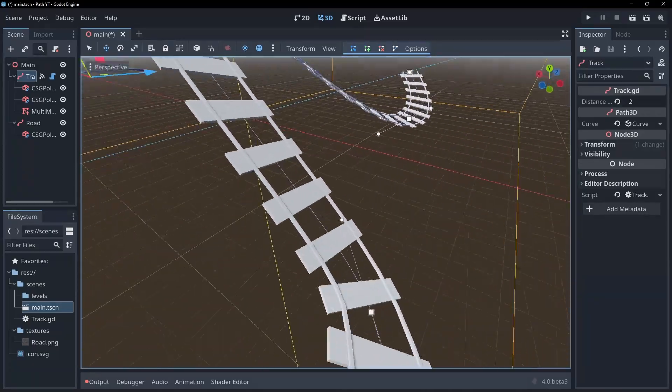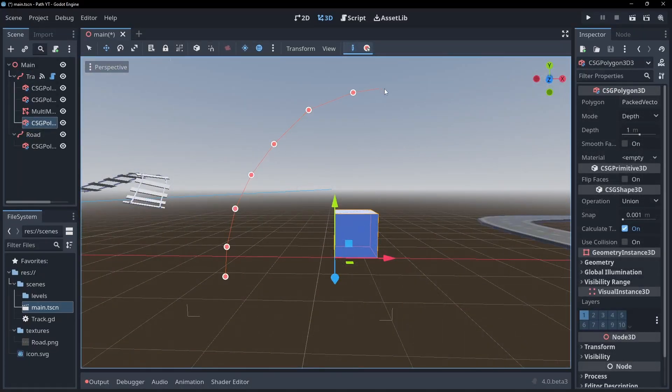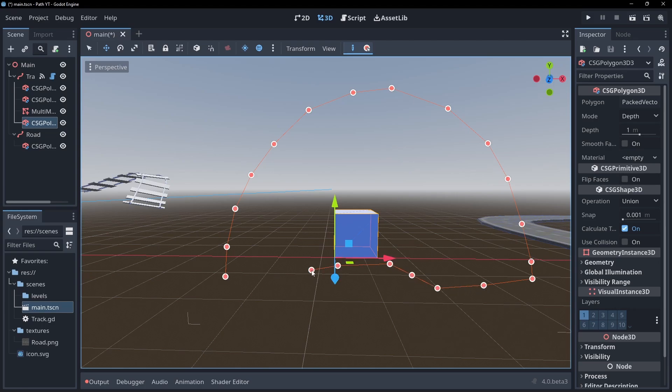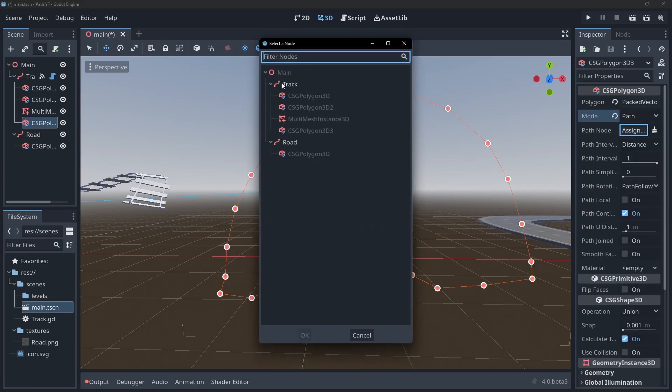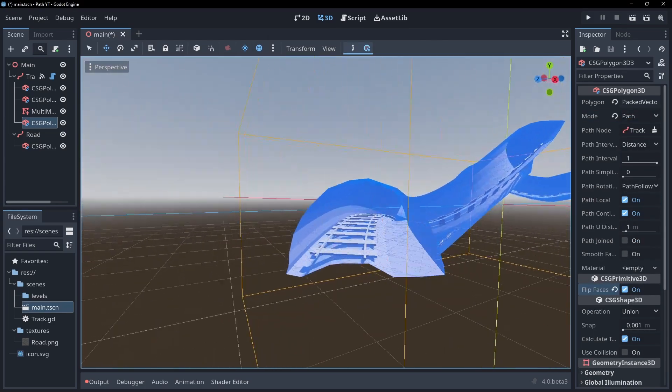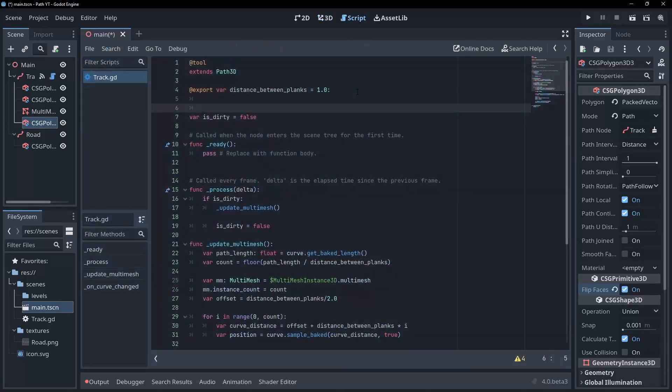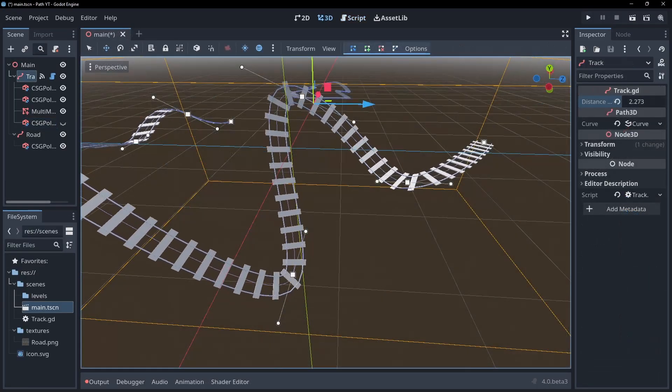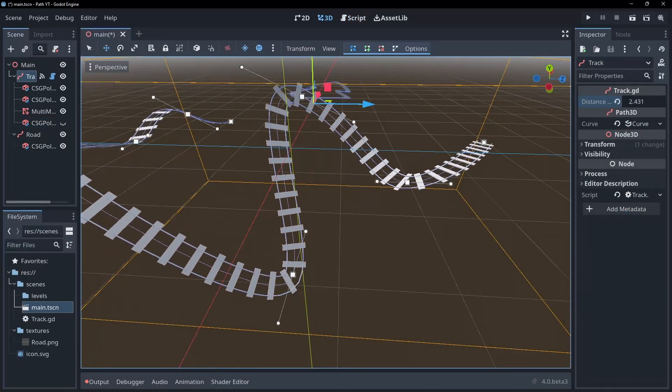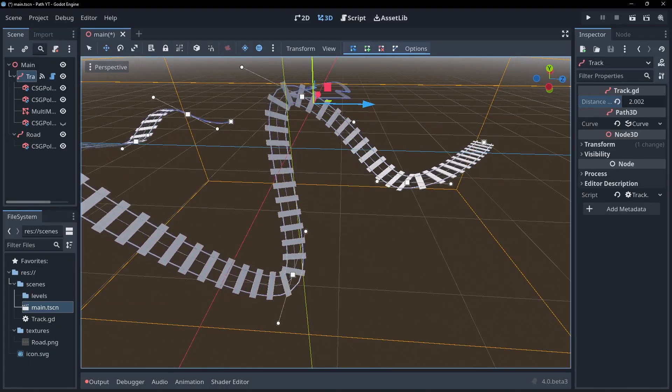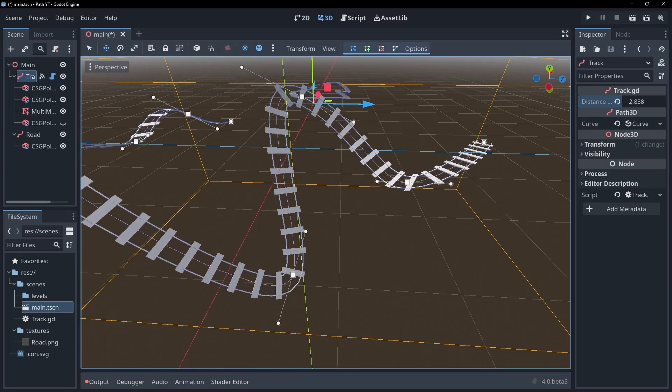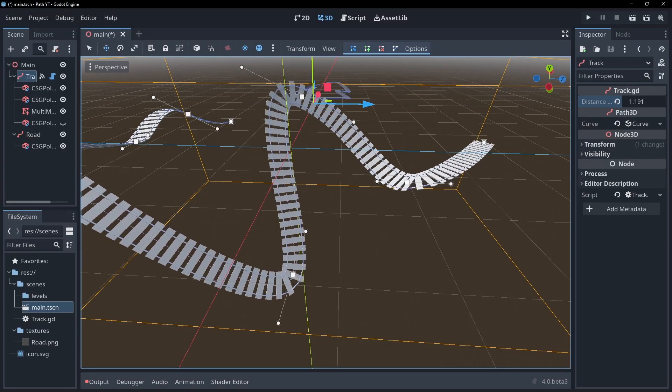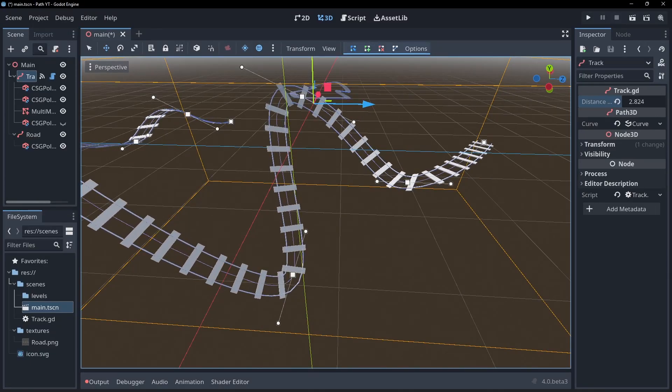The cave walls you saw at the beginning is just another CSG polygon node in a semicircle shape with the faces inverted to make it an interior. You can also use setters and getters on our plank distance to also set the dirty flag for smoother updates. Now you can see the benefit of doing this within Godot. We can change our path and everything will update instantly. Fantastic for prototyping.